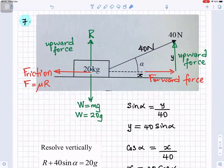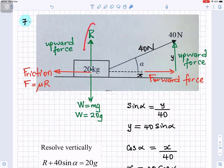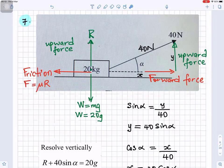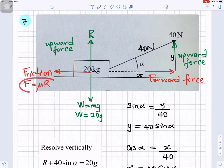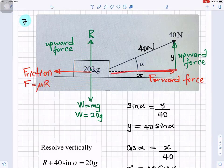We need to get the diagram correct — if the diagram is not correct, it will make it difficult to do this question. Looking at the diagram: R is the reaction acting upwards, weight mg equals 20G is acting downwards, the frictional force shown in red is acting to the left, and the tension of 40 Newtons acts at angle alpha. The x component is the forward force and the y component gives an upward force.